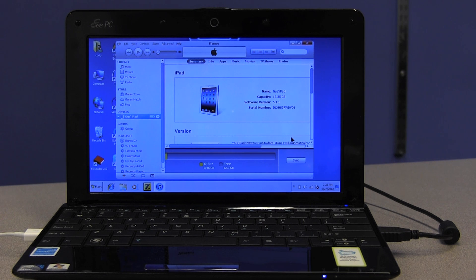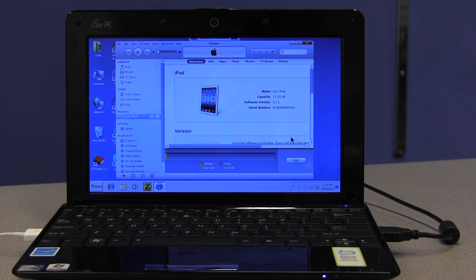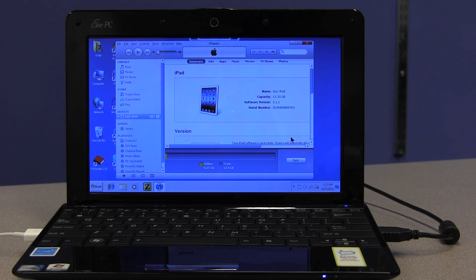Now I'm going to just tab until I get to the same radio buttons or the same list of components of the iPad that we encountered when we were looking on the Mac. We should hear Summary — Summary radio button, checked. So summary is checked as we wanted it to be. The options here are the same; it's set up exactly the same as it was on the Mac.